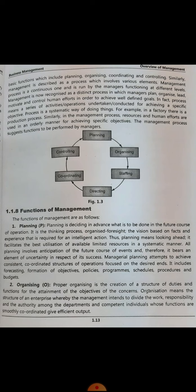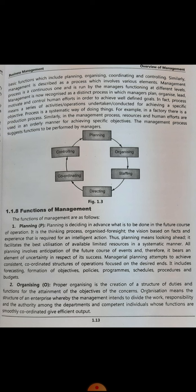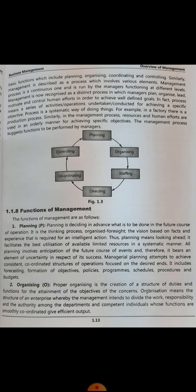Management is described as a process which involves various elements. The management process is a continuous one, run by managers functioning at different levels. As mentioned in the first lecture, it's not that once a specific goal is completed the management stops working — no, they define another goal and want to go to the next level. That's why management is a continuous and dynamic thing.